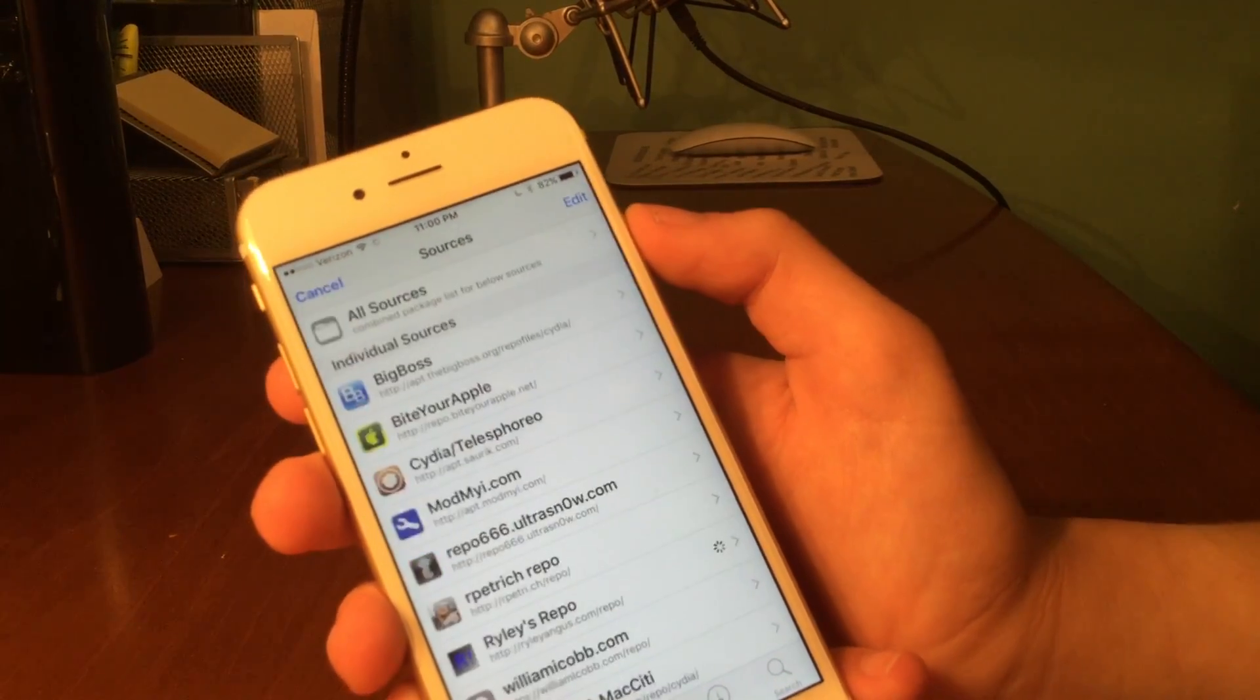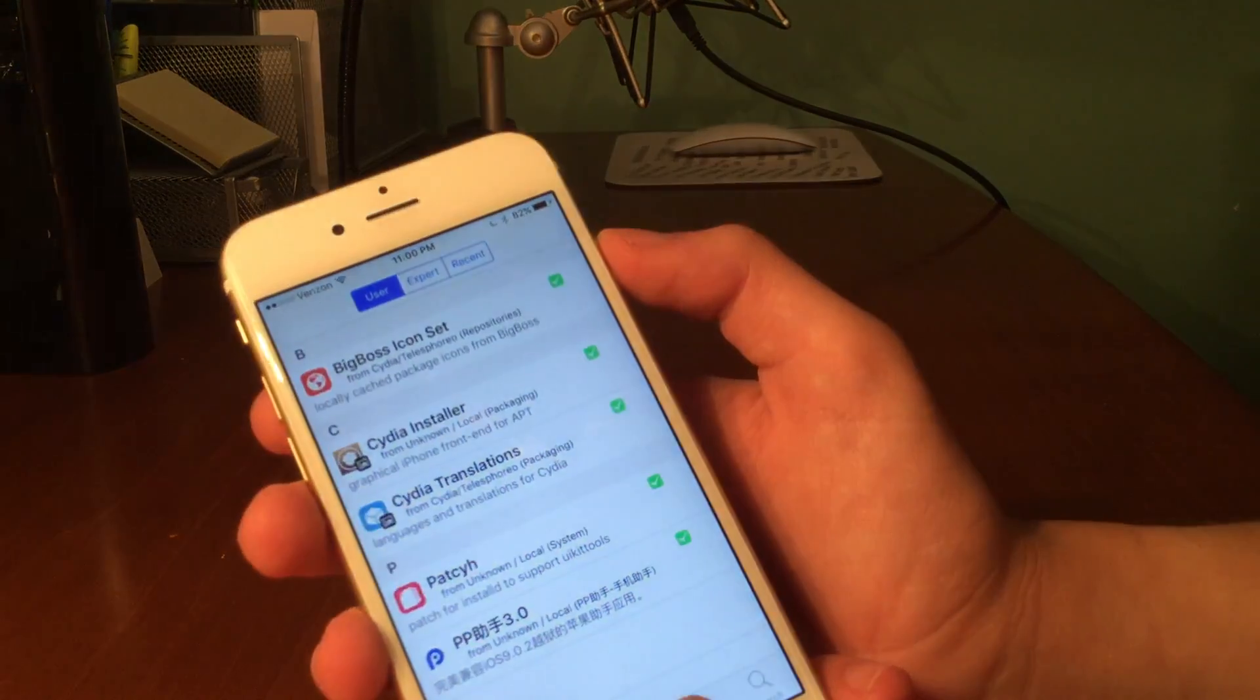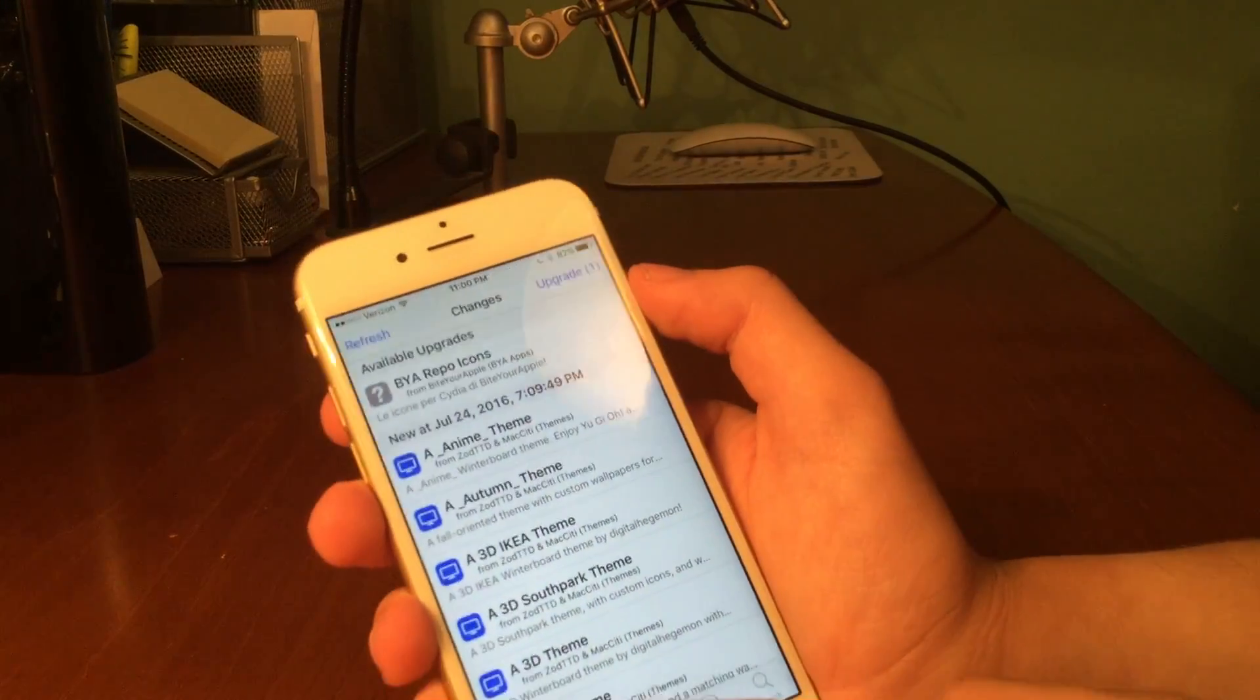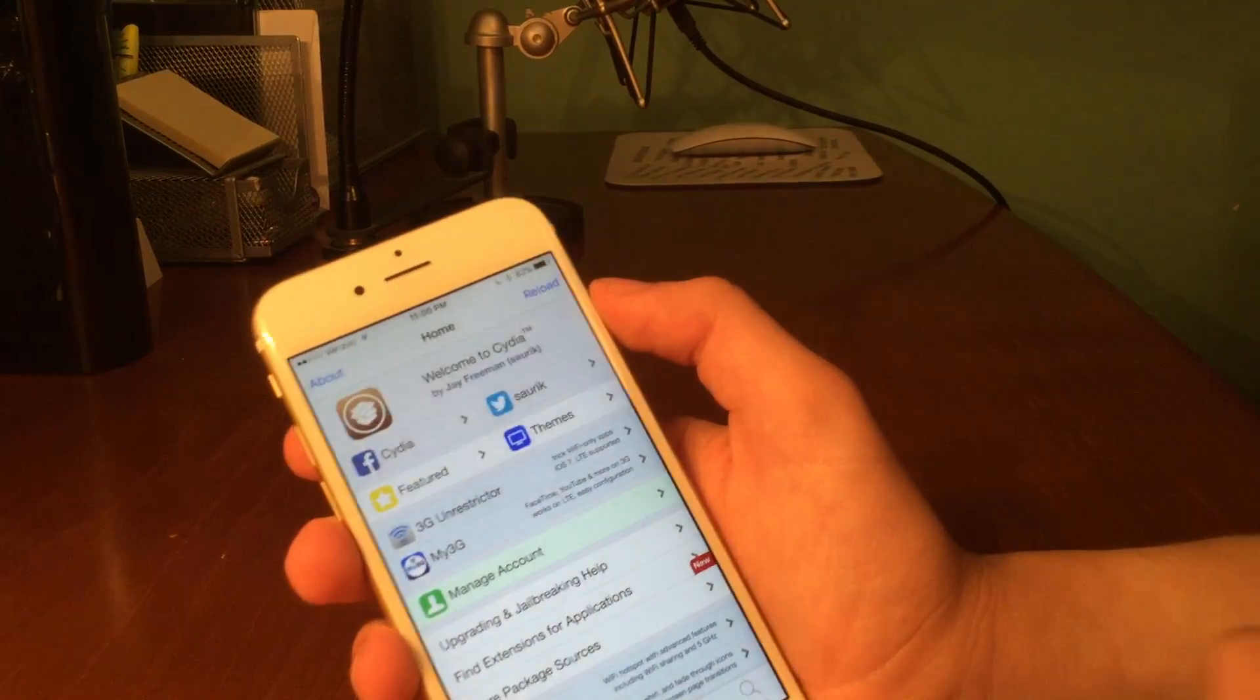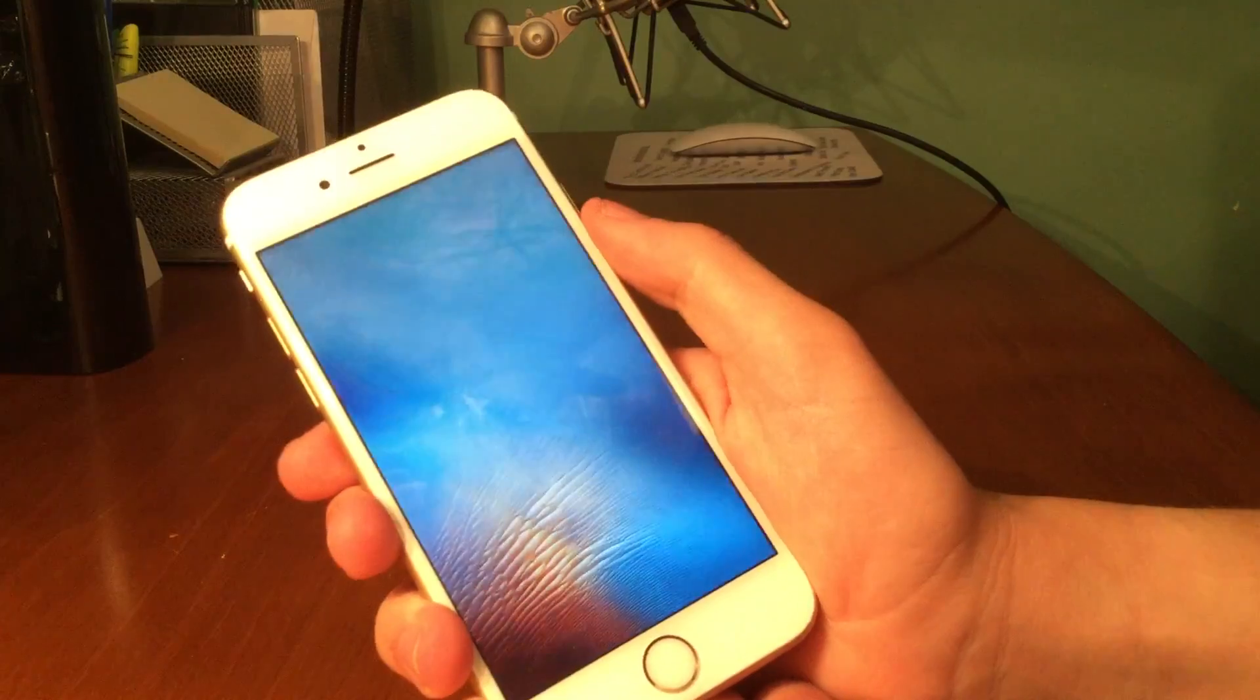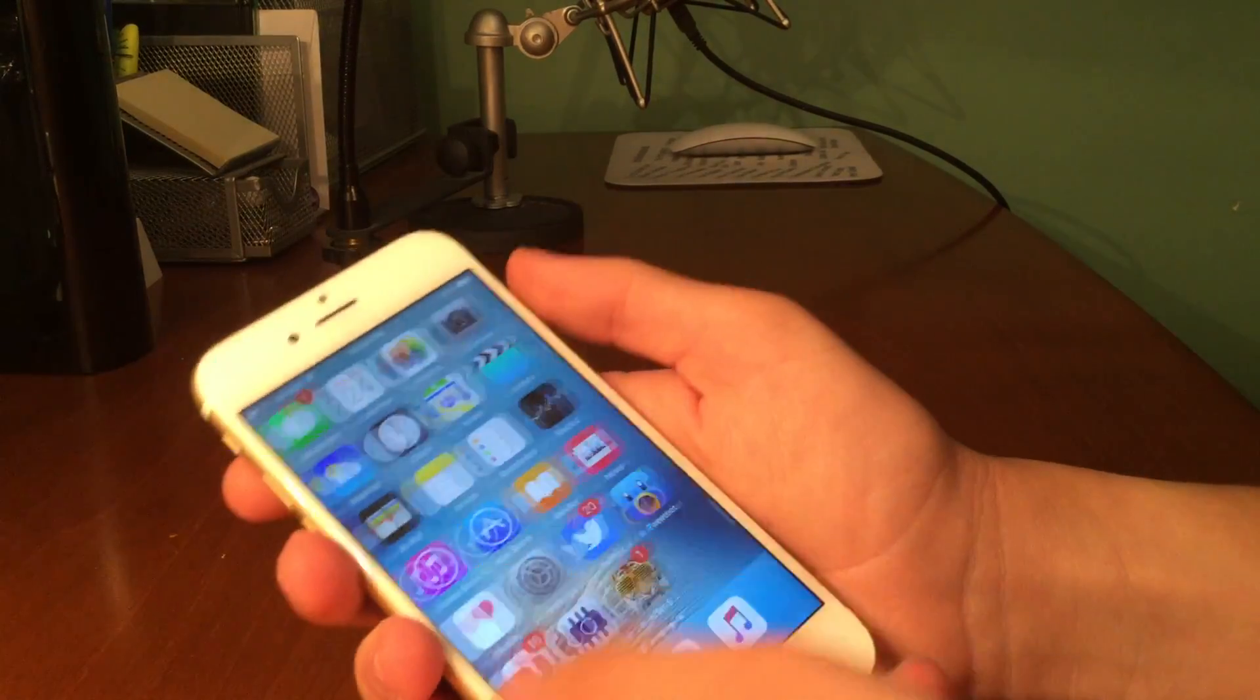But like I said guys, that's how to jailbreak iOS 9.2 through 9.3.3 completely without a computer on your device. Thanks for watching guys, make sure to like, comment and subscribe.